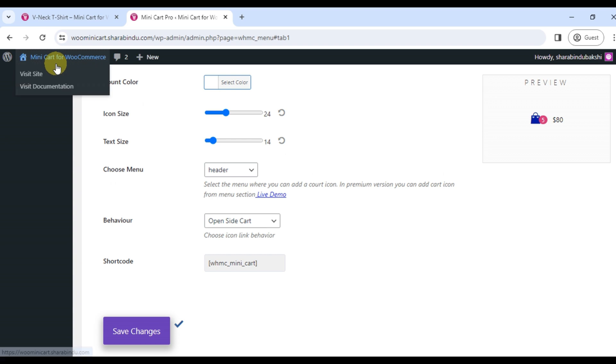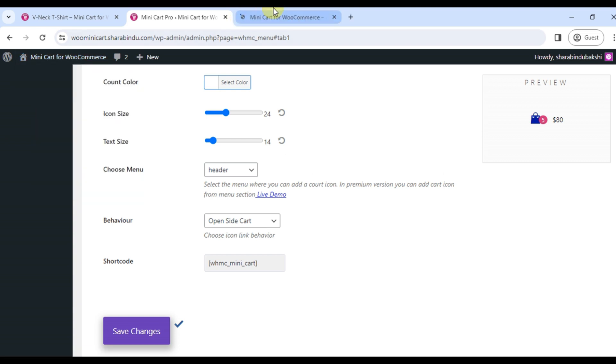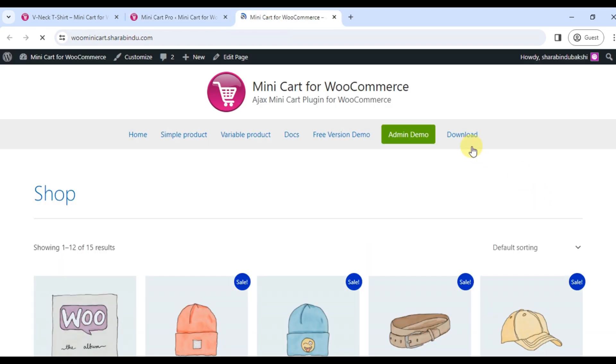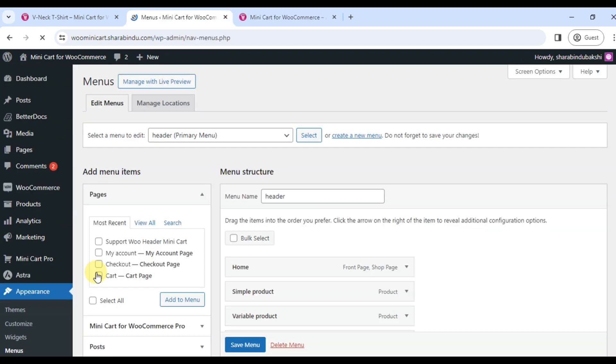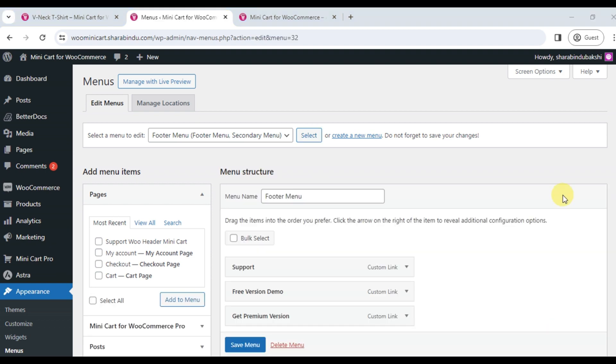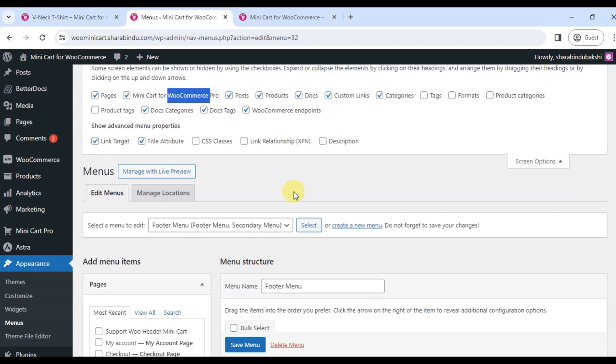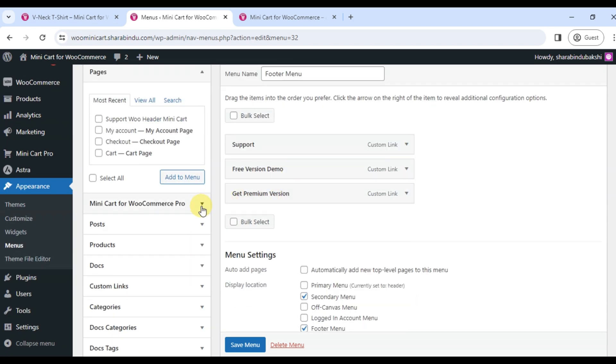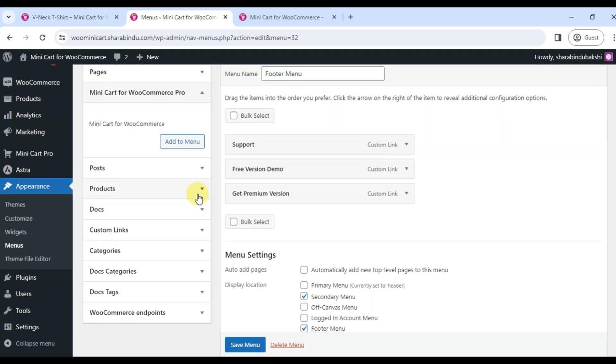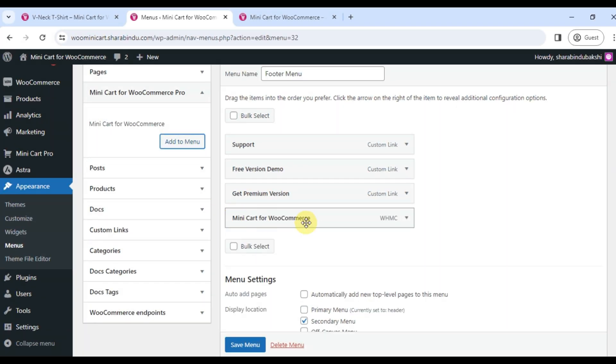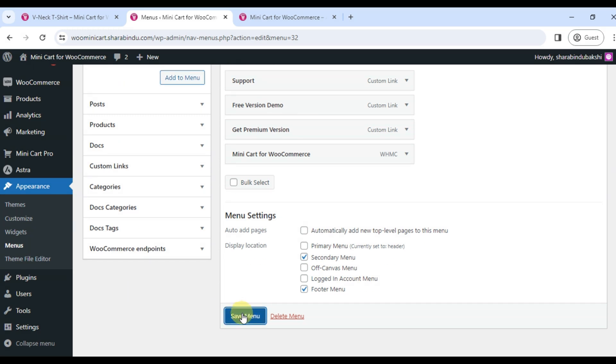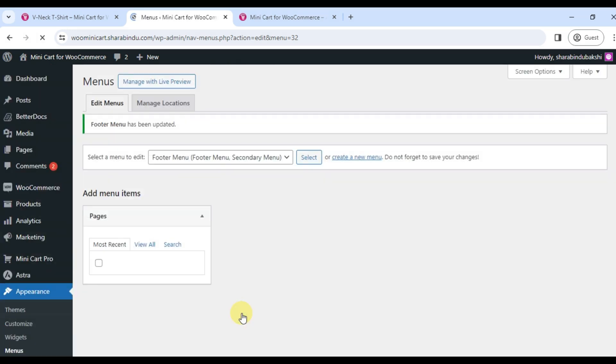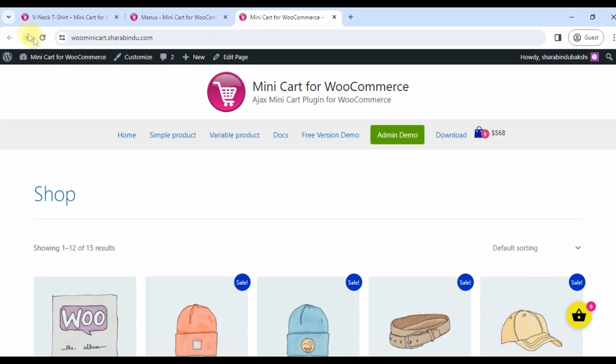Method number two: Go to the menu section of the WordPress dashboard and click the screen option. Check out Minicart for WooCommerce and find it below. Click on the arrow button and now click on add to menu and then save menu. The cart icon will be visible according to the menu name. This way you can add the cart icon to the menu name as you like.